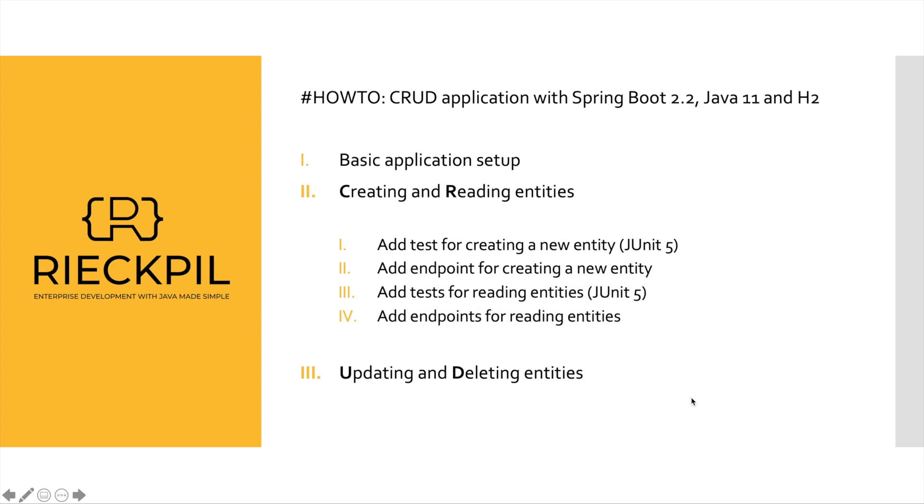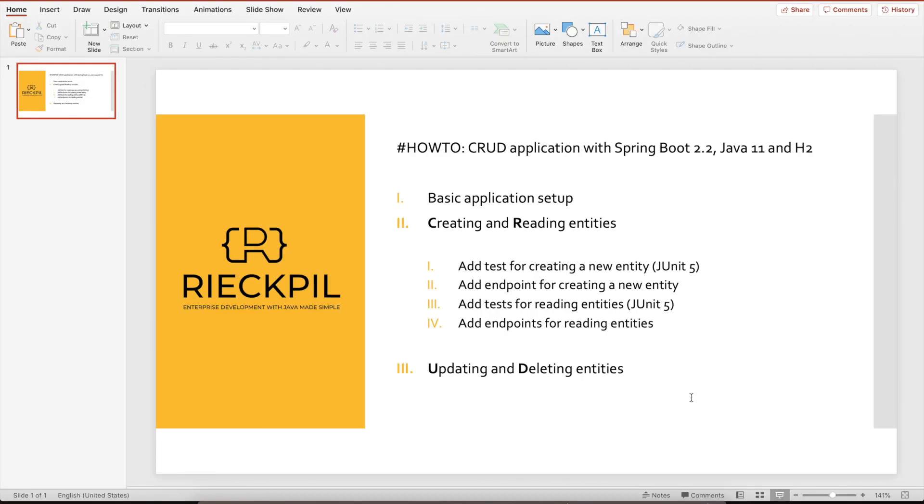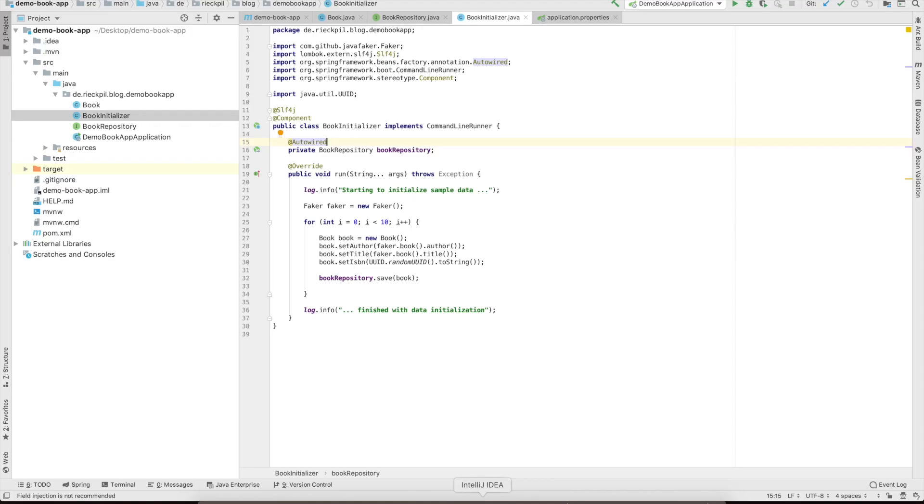Let's get back to where we finished the last course. In the first course we just did the basic setup and initialized some basic books to have about 10 in the database.